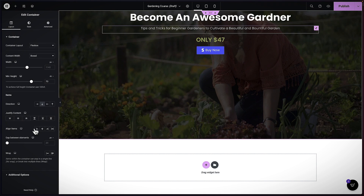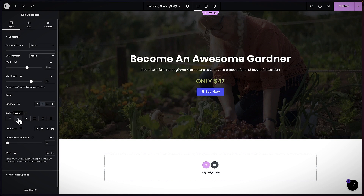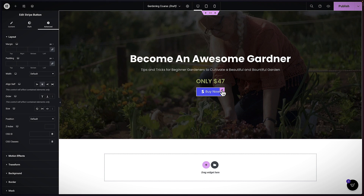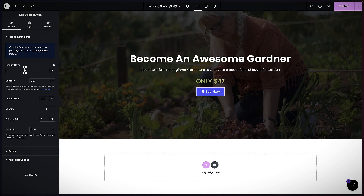I just need to center everything by clicking on the main container and clicking Center. Now everything is centered. Let's go to our PayPal button and finalize the settings. With this button selected, I'll come over to Content — this is where we need to add the product name: 'Gardening Tips.'